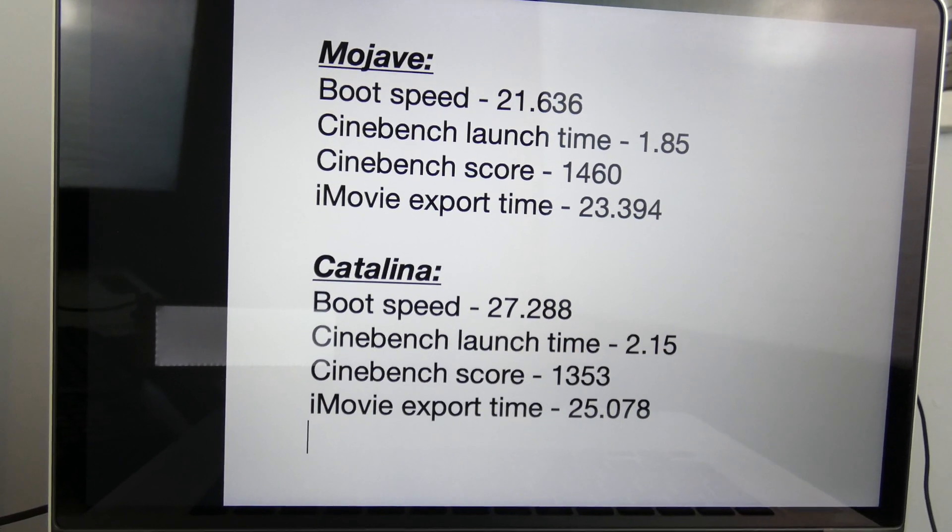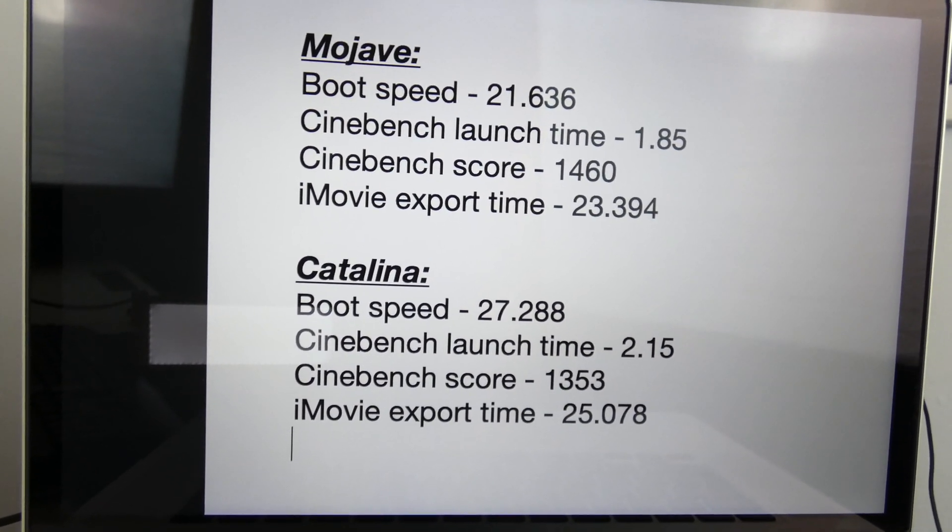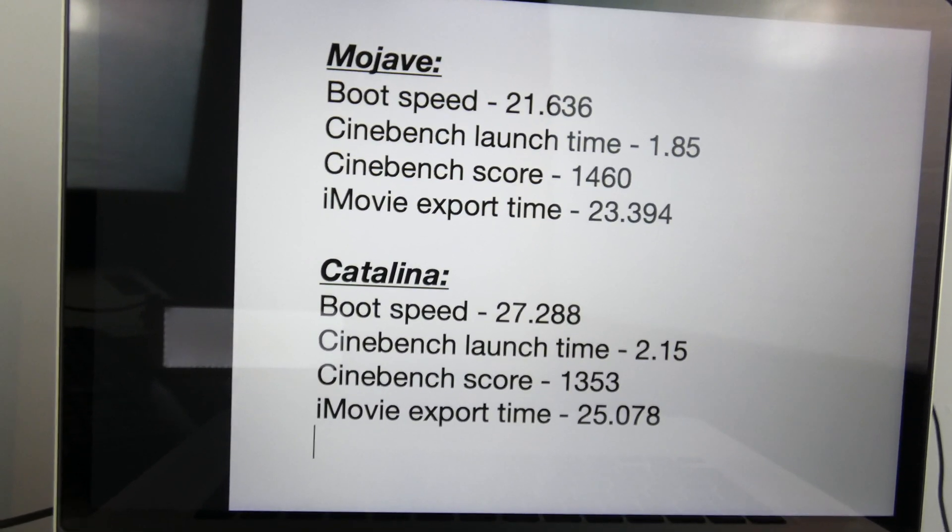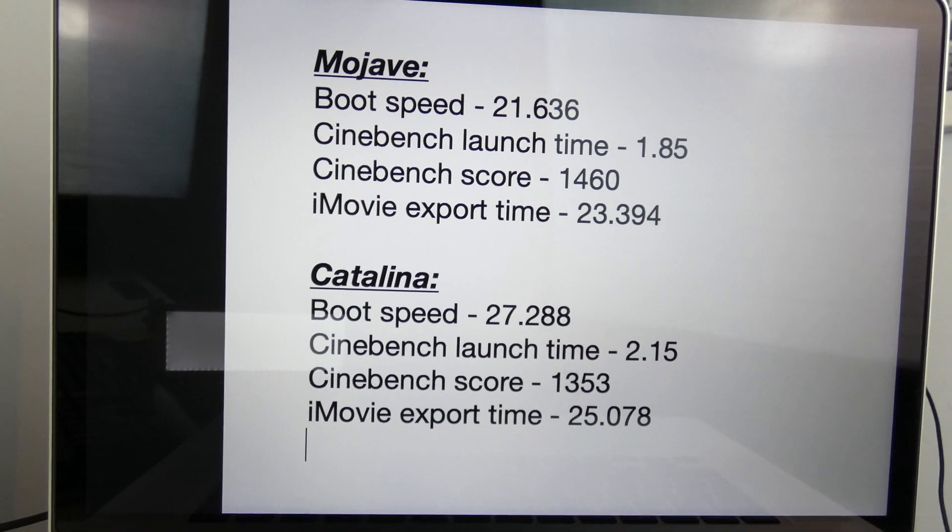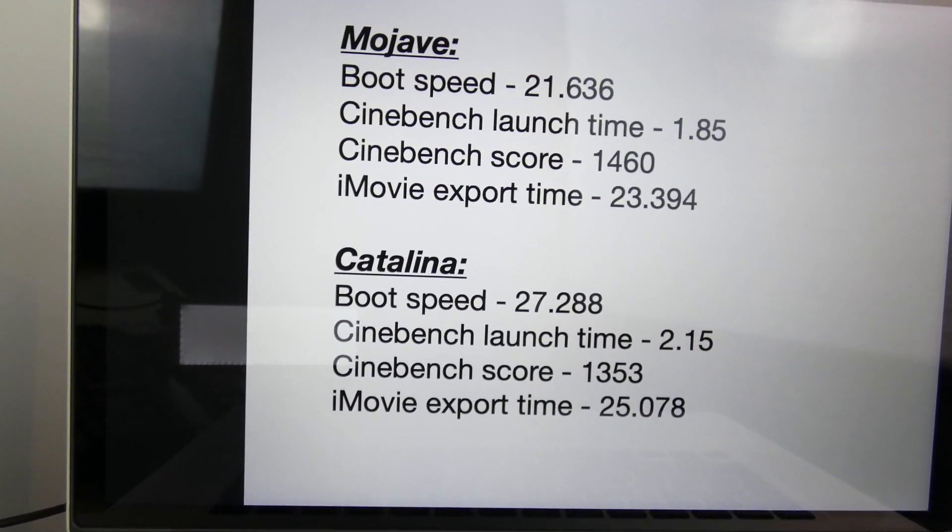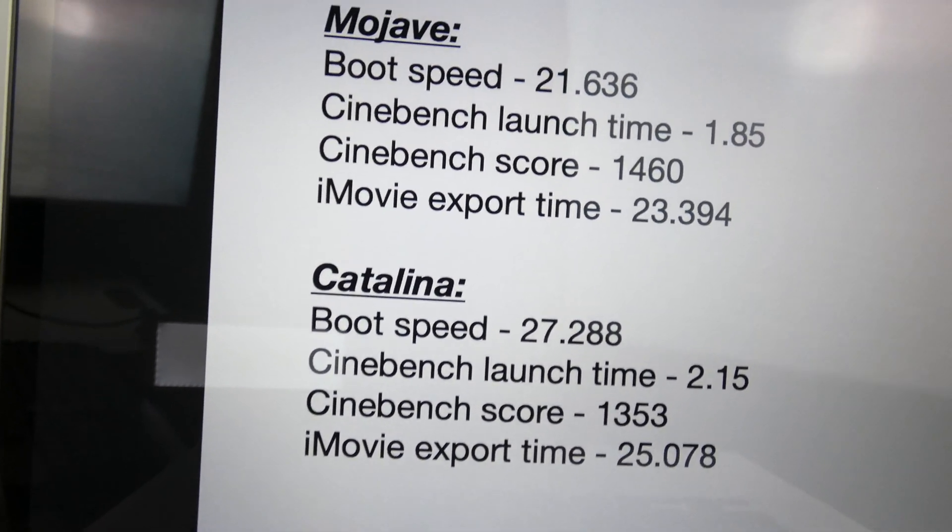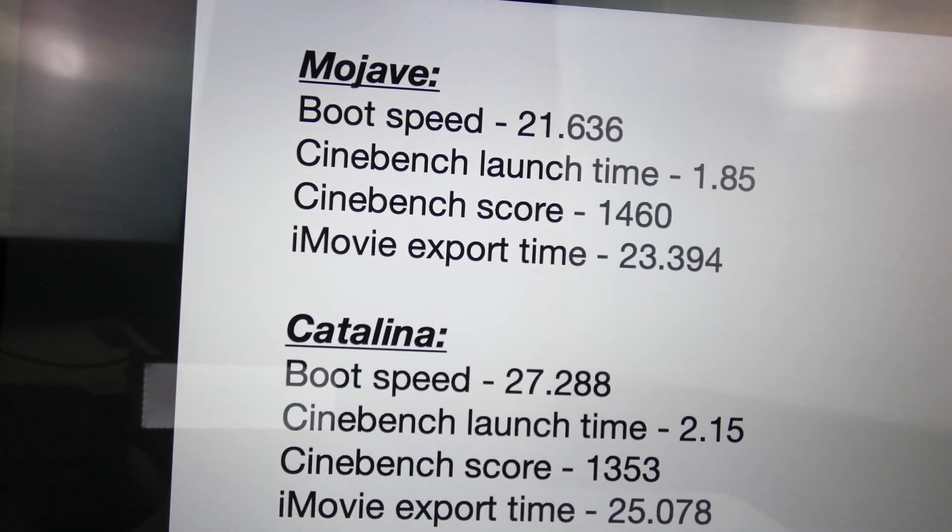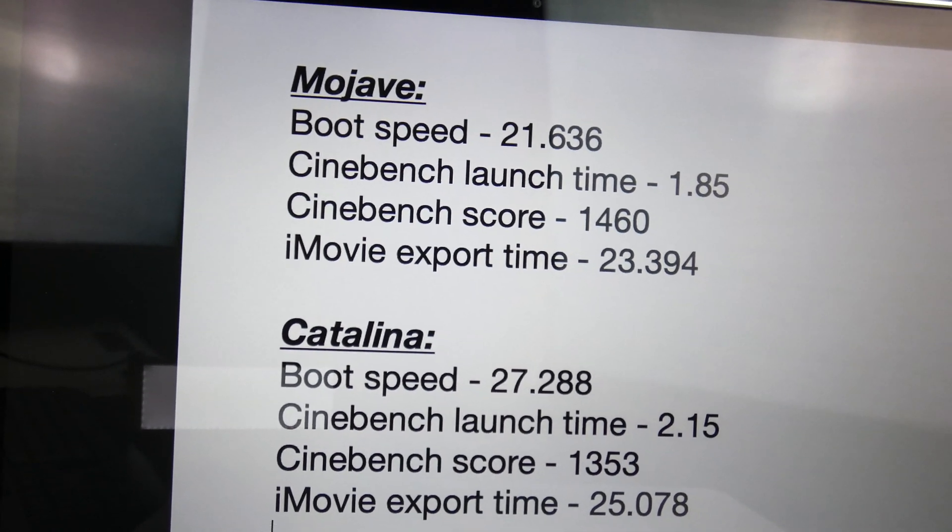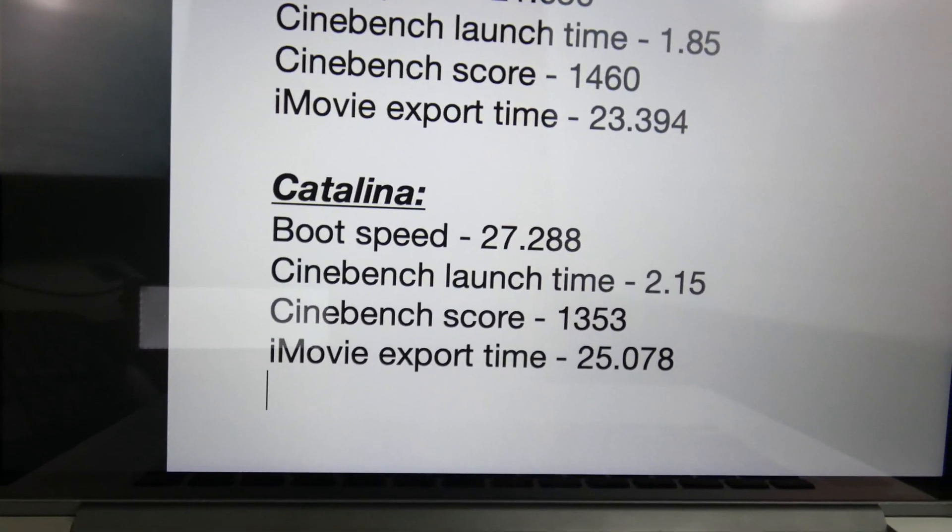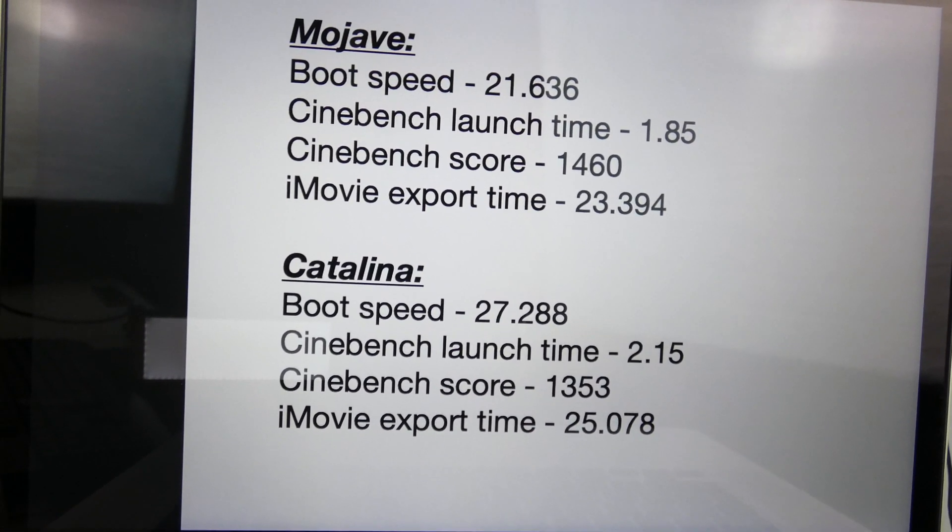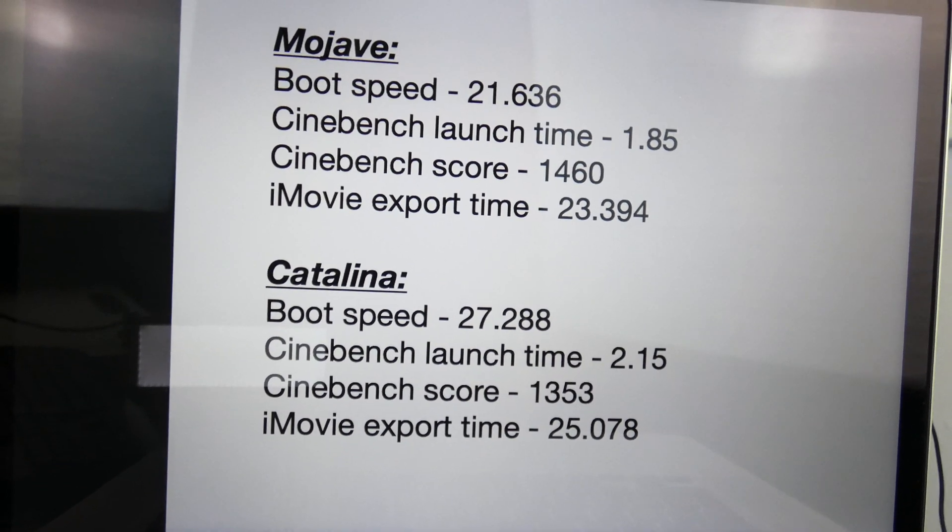That's usually what happens when a new operating system comes out. But that boot speed, that's actually quite surprising for me. I didn't think there would be that much of a difference. And as well for that Cinebench score, that's a lot less too. That is over 100 points less, which actually really surprised me when I saw that.